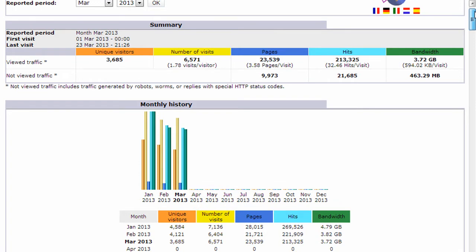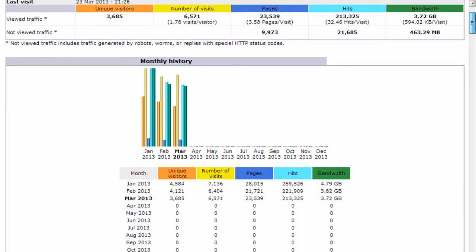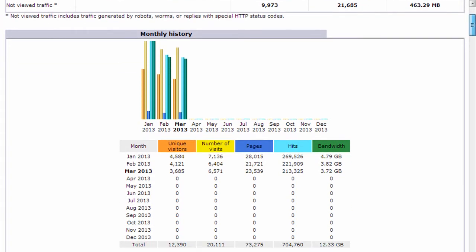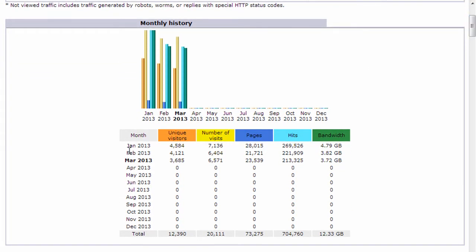So if you move down from the summary, they give you a monthly history. So you can compare month to month how your traffic is doing along with a visual graph.